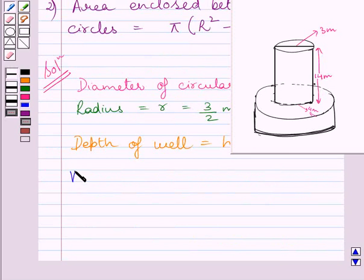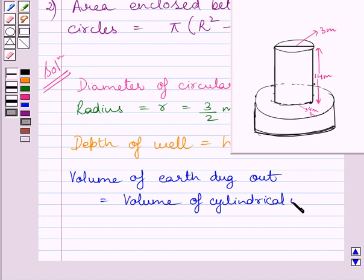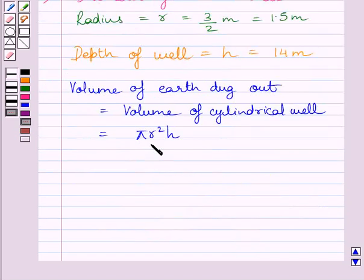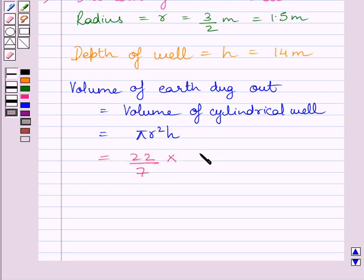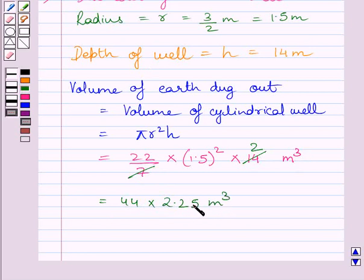The volume of earth dug out is equal to the volume of the cylindrical well. The volume of a cylinder is equal to pi r squared h. Substituting the corresponding values of pi, r, and h into this formula, we get 22 upon 7 multiplied by the square of 1.5 multiplied by 14 cubic meters. Cancelling the common factor 7 from numerator and denominator, we get 44 multiplied by 2.25 cubic meters as the volume of earth dug out.